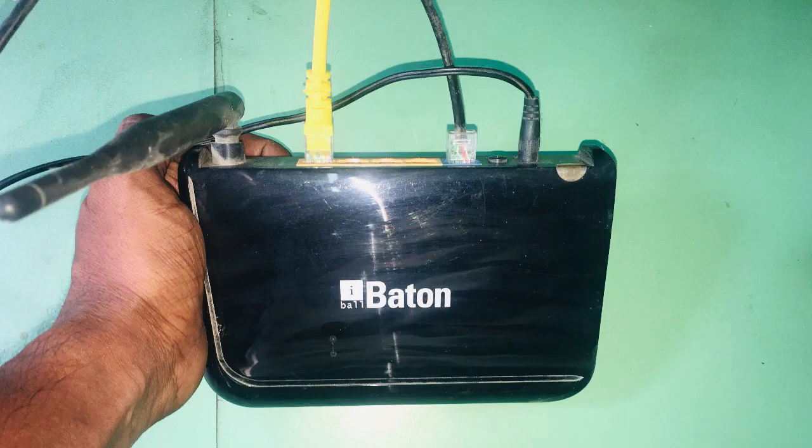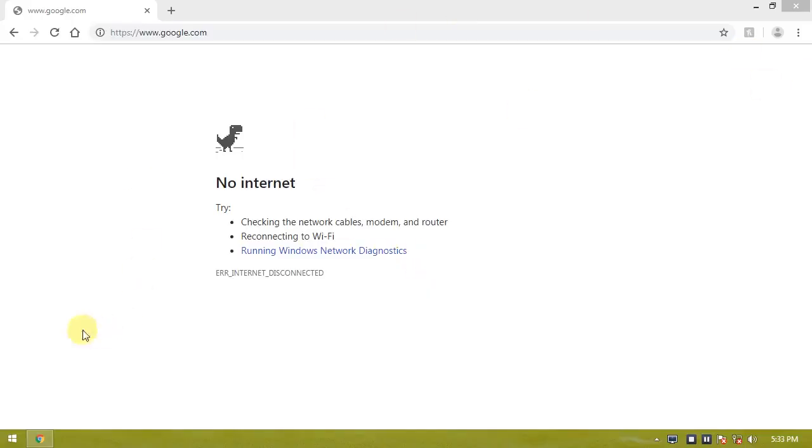We have access to the system and the router setup is also complete. All the cables are connected to the system. Then, open the browser.